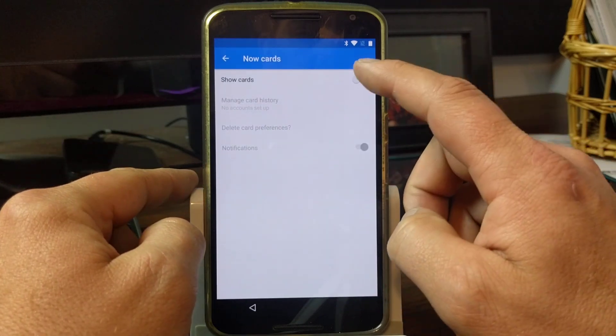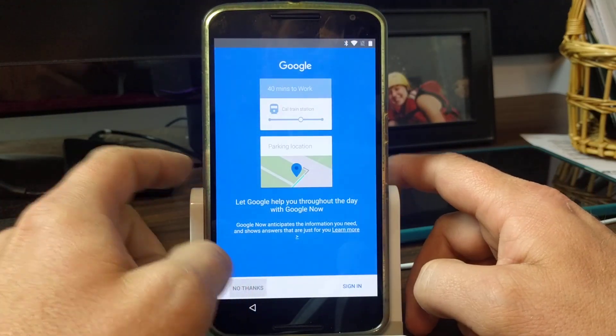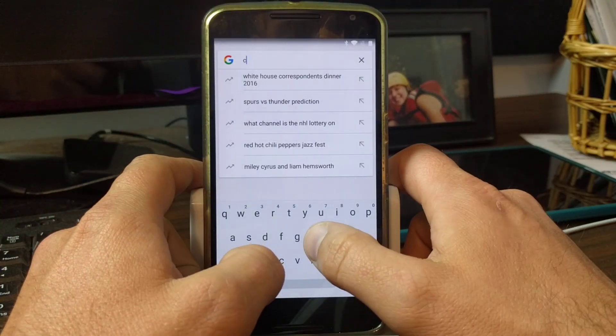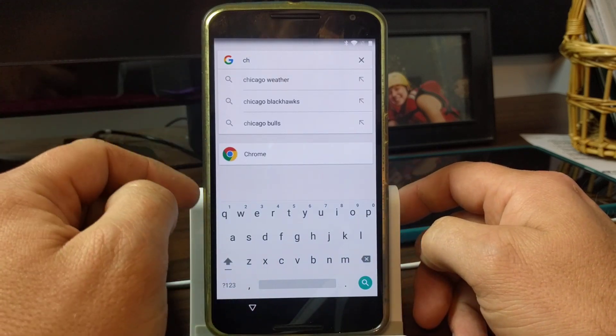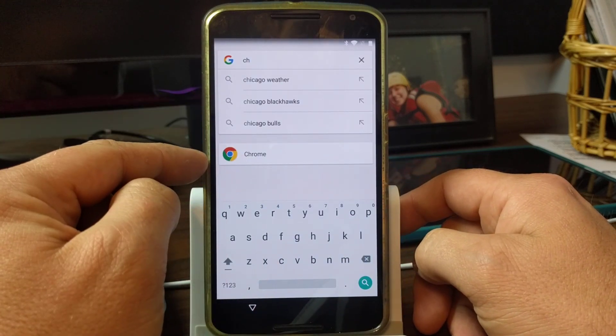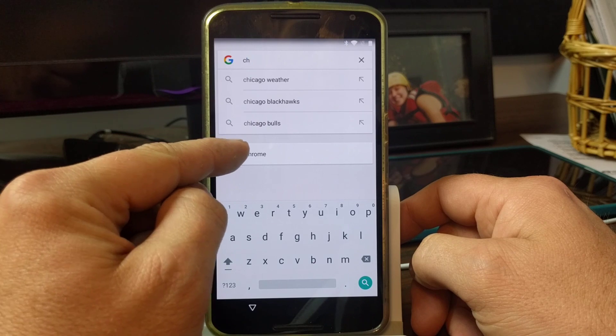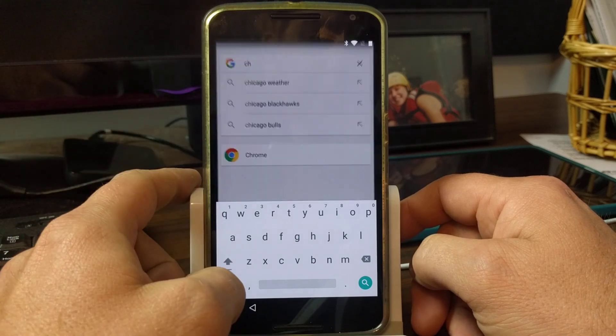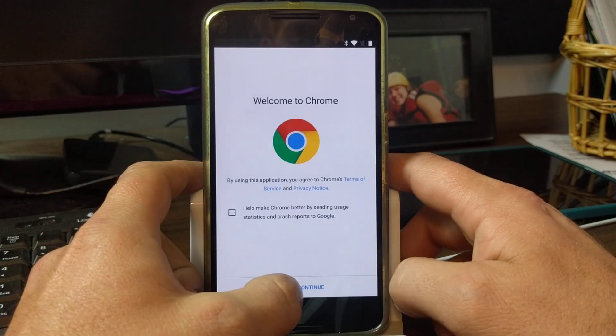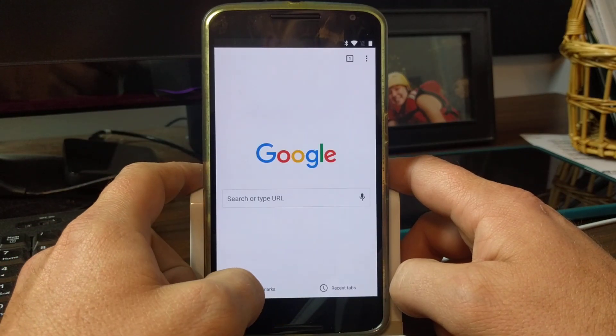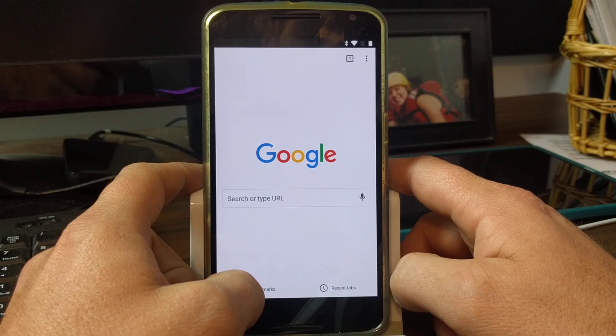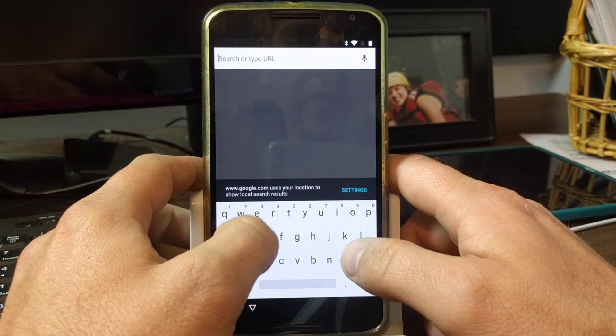Now cards, turn on now cards, hit no thank you. And now we can bring up any application that's on the phone just by typing it in and it searches for it, like Chrome. So we're going to use Chrome and we're going to accept this and say no thank you.